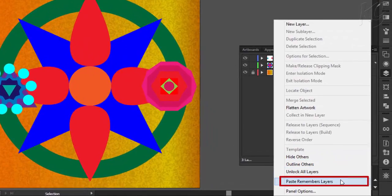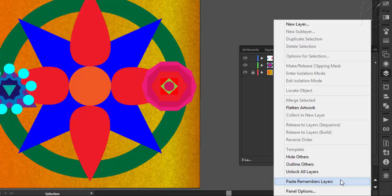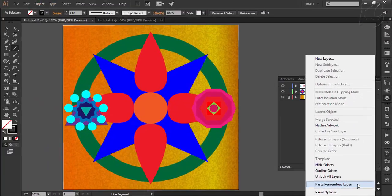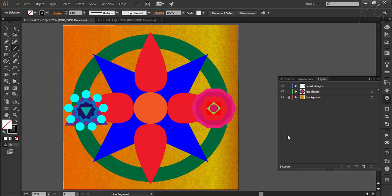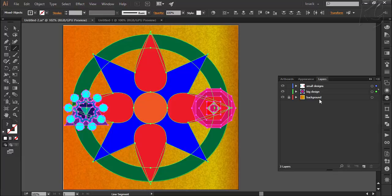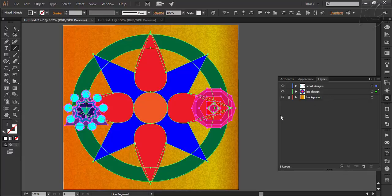After that we have the option of paste remembers layers. To understand this option, let me show you a small practical. This option is unticked now. Now I am going to select all the objects by pressing Ctrl-A. Notice that the background rectangle will not be selected as the layer containing this rectangle is locked. Anyway, we have selected these three designs. These three designs are placed in two layers. Now I have copied all by pressing Ctrl-C.